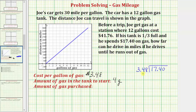Because the divisor is a decimal, we move the decimal point to make it a whole number — moving it two places to the right. We do the same to the dividend, moving that decimal point two places to the right as well. Then we move the decimal point up into the quotient and divide like we normally would.